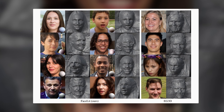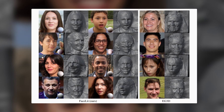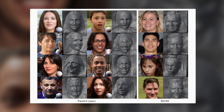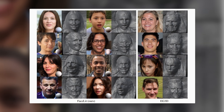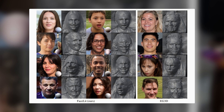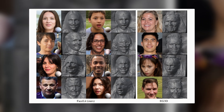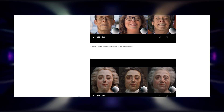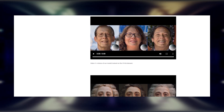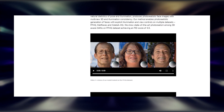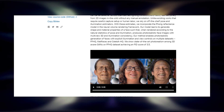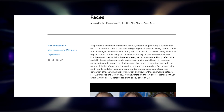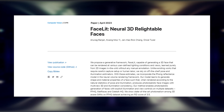Facelit is a very impressive face generation model. It can create 3D relightable faces from 2D images with high quality and consistency, and it has many applications in various domains. Thanks for watching, everyone. I hope you enjoyed this video and learned something new about neural 3D relightable faces. If you have any questions or comments, please leave them below, and don't forget to like this video and subscribe to my channel for more videos on technology and artificial intelligence.